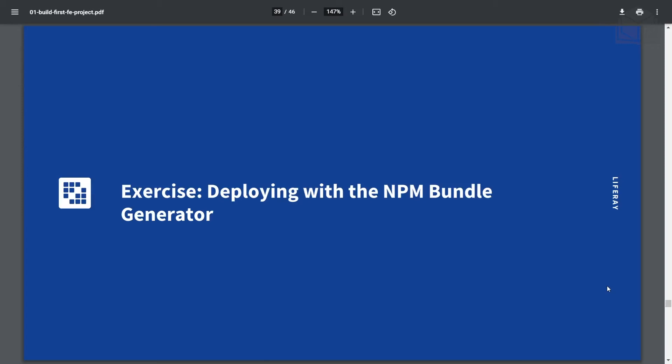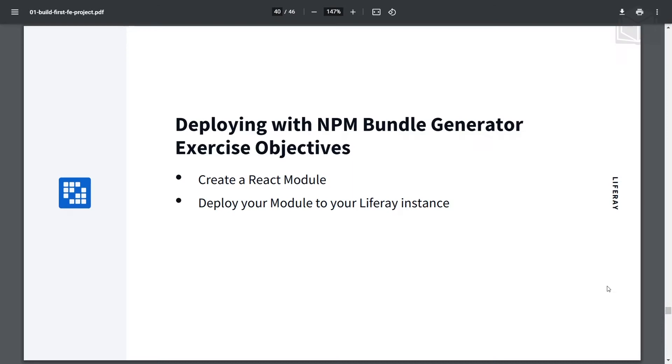Now for the next exercise, we'll be learning how to deploy with the NPM Bundle Generator. After this exercise, you will have learned how to create a React module and how to deploy your module to your Liferay instance.